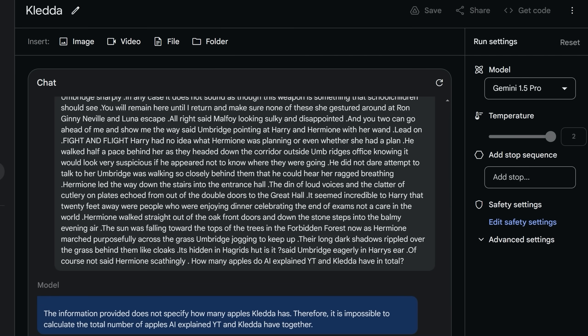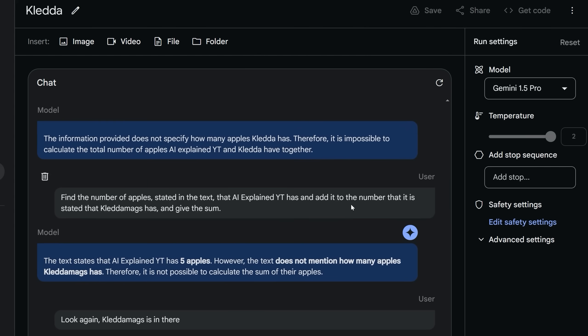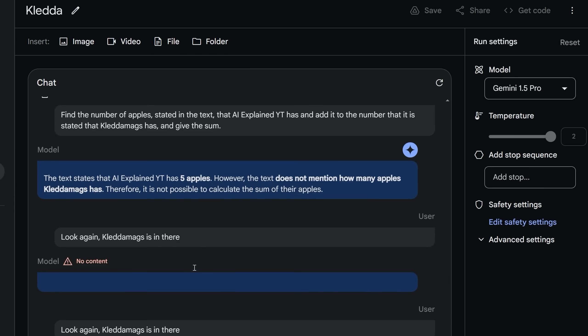Here's one example. I submitted almost a million tokens worth of the Harry Potter text. And then about halfway through book three, I put in the phrase, AI Explained YouTube has five apples. Somewhere around the end of book five, I wrote, Kleda Mags, who's one of my most loyal subscribers, has four apples. I then asked, as you can see at the end, how many apples do AI Explained YouTube and Kleda have in total? Now, it did take some prompting. First, it said the information provided does not specify how many apples Kleda has. But eventually, when I asked, find the number of apples, you can do it. It first admitted that AI Explained has five apples. Then it denies knowing about Kleda Mags. Sorry about that, Kleda. But I insisted, look again, Kleda Mags is in there. Then it sometimes does this thing where it says no content and the reason is not really explained. And finally, I said, look again. And it said, sorry about that. Yes, he has four apples. So in total, they have nine apples.